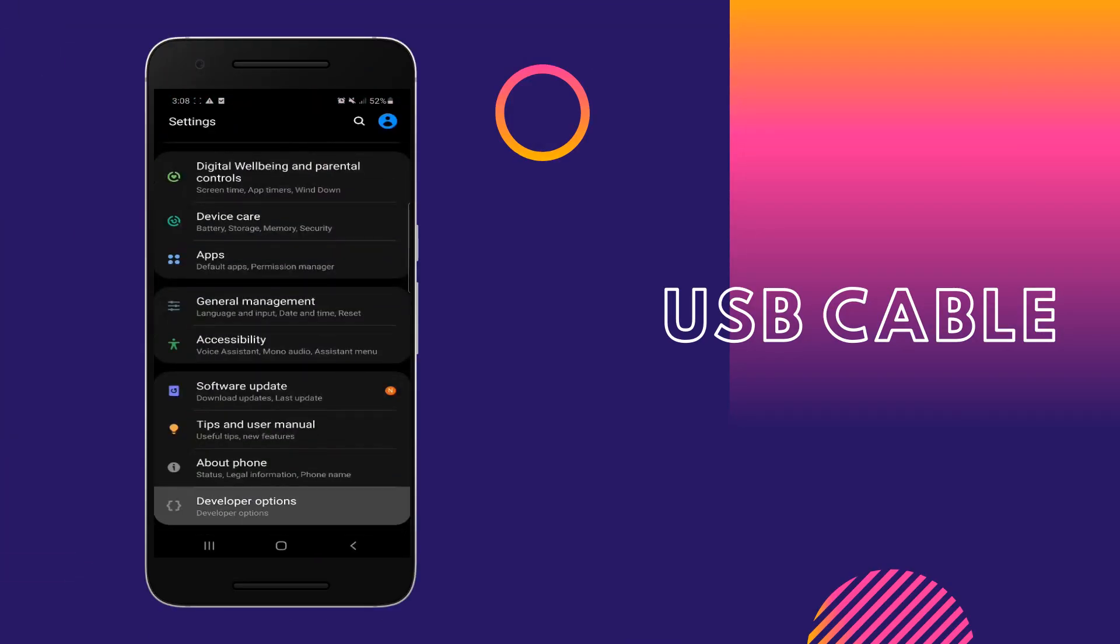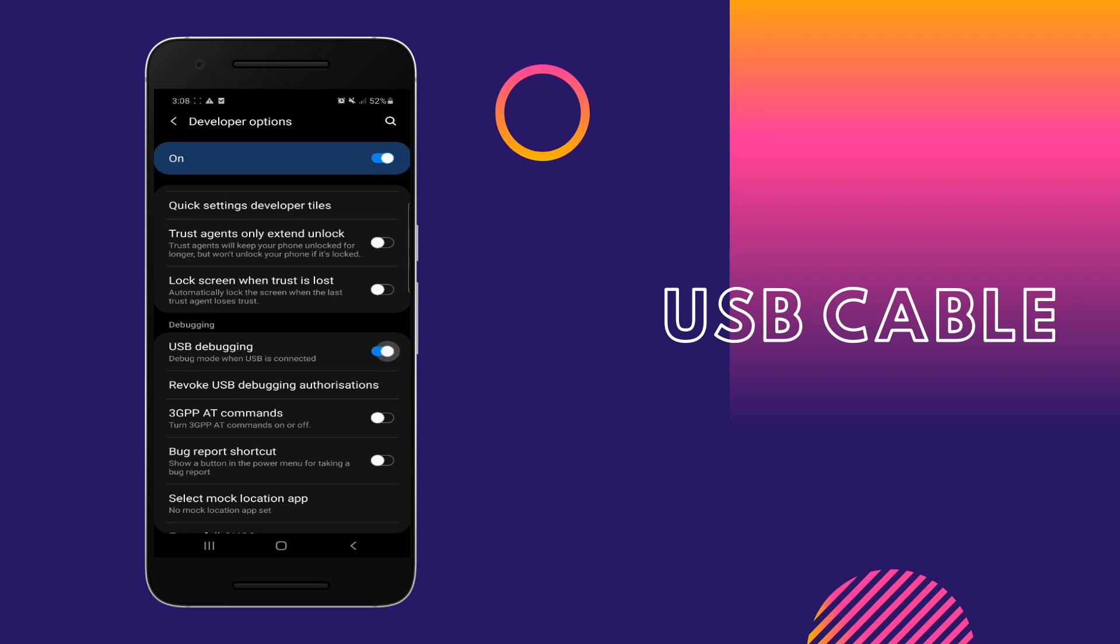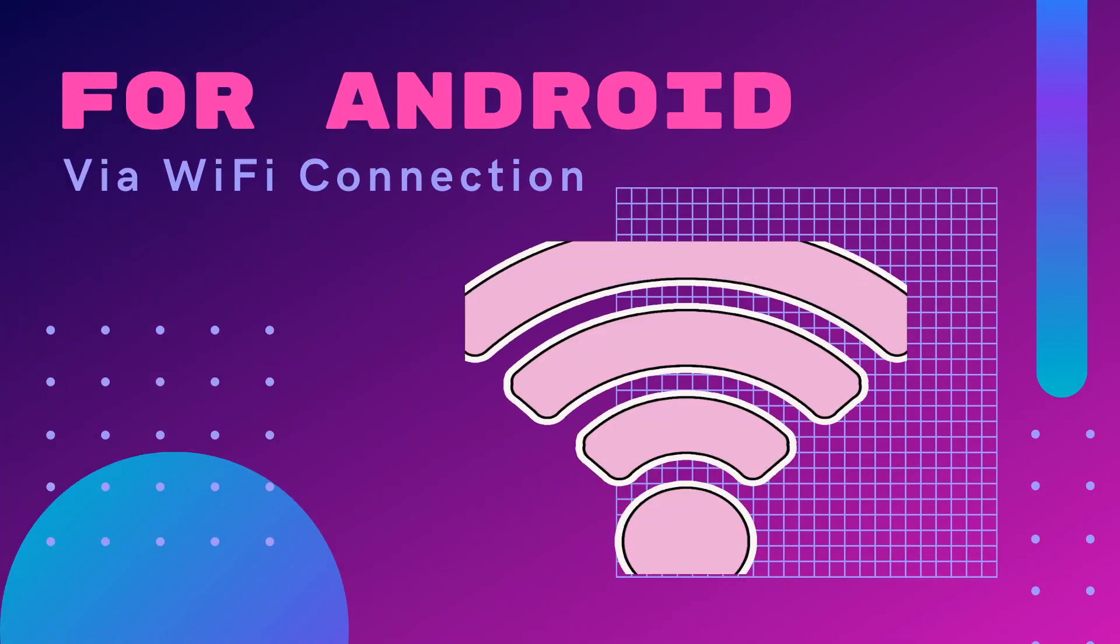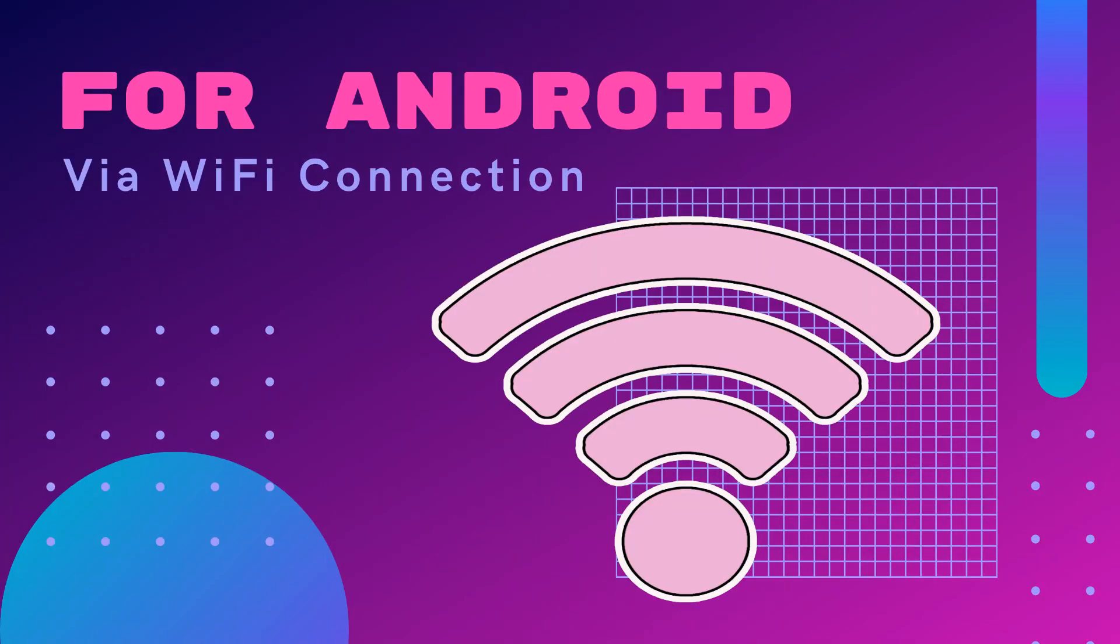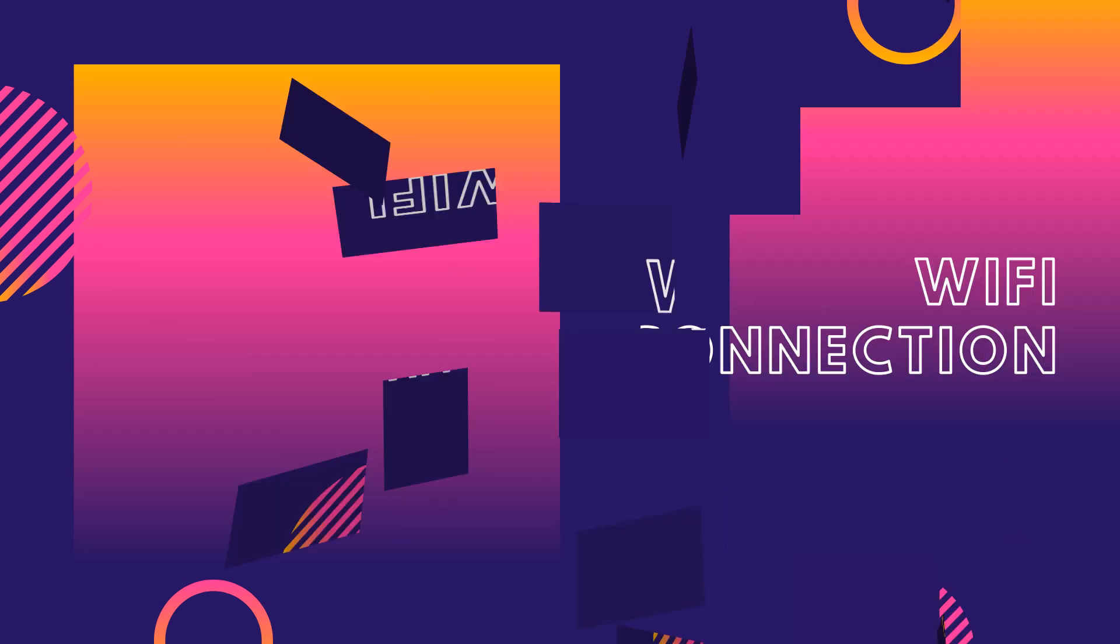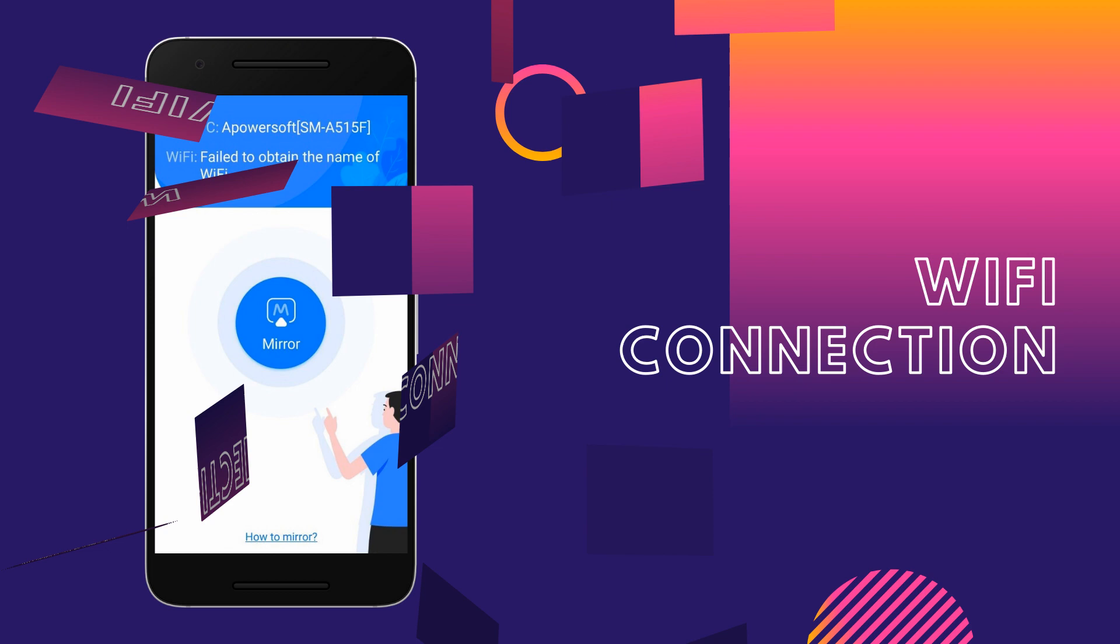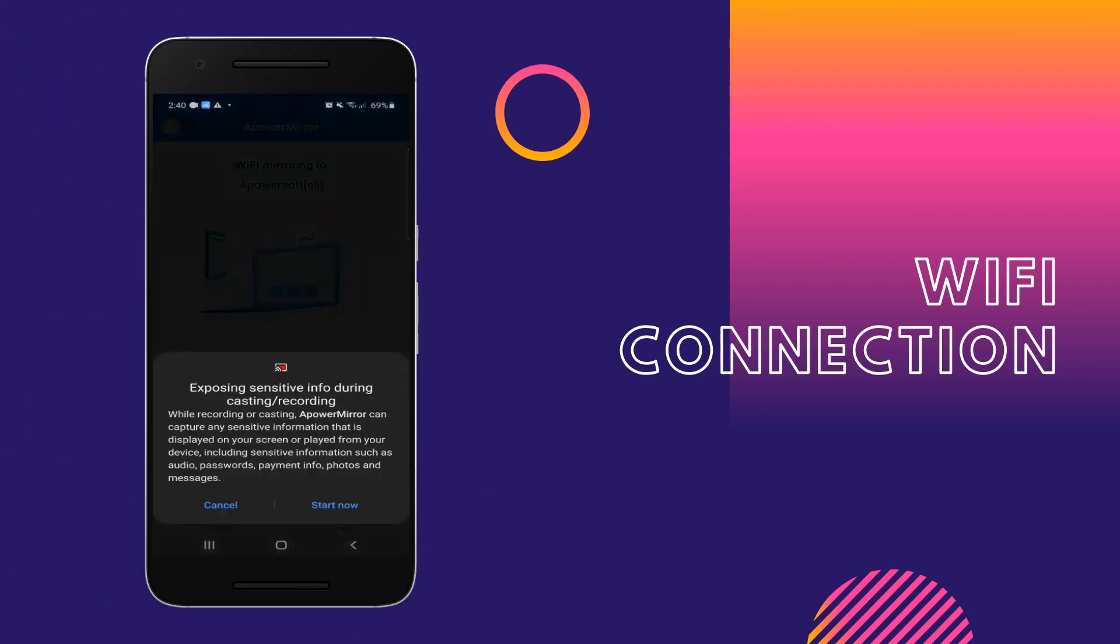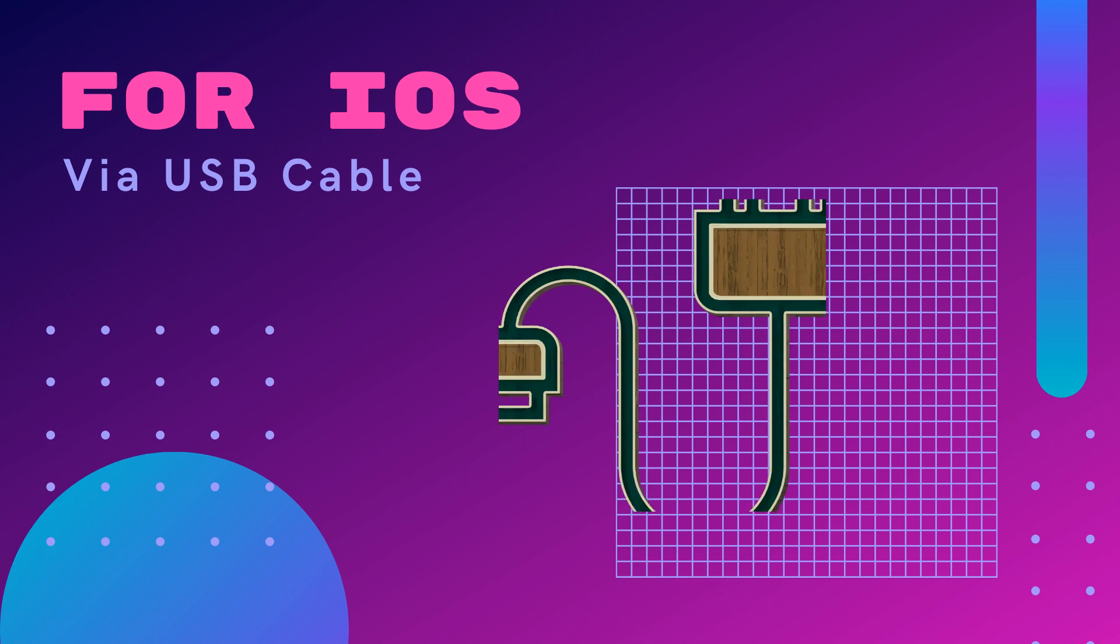If you don't have a USB cable, try the WiFi connection. Make sure your phone and PC are connected to the same WiFi network. Open the app and click the M button, select the name of your PC, and tap start now to mirror.